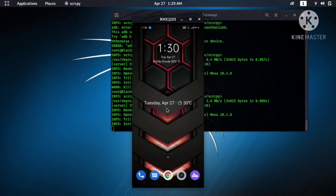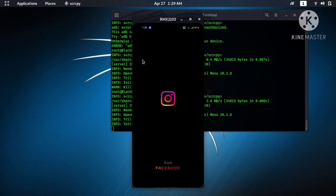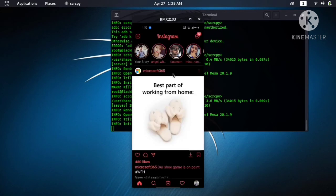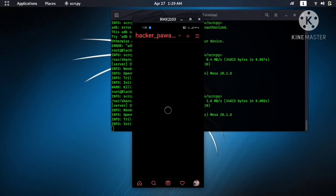And also you can follow me on Instagram for any update. My username is hacker_pavanchohan.